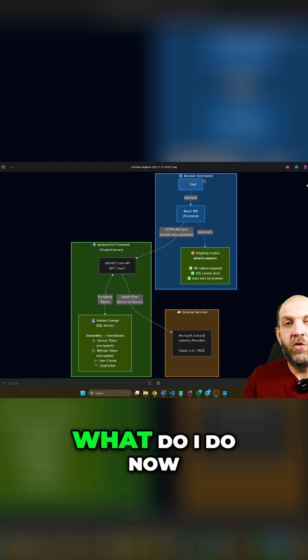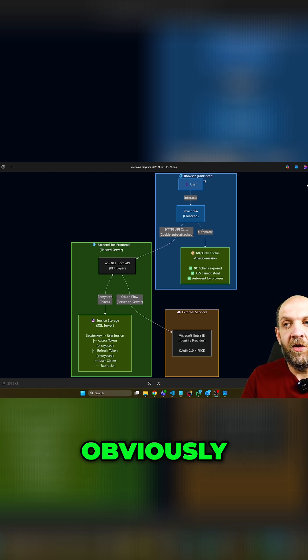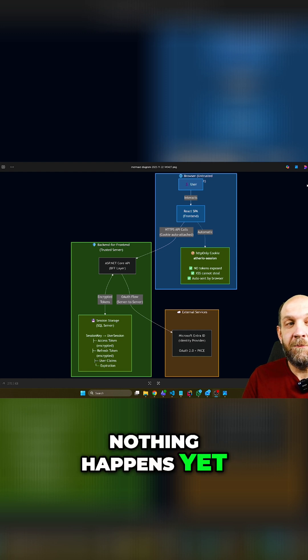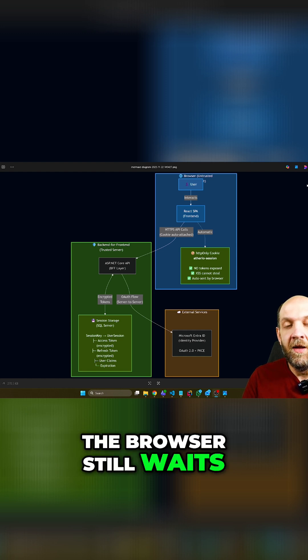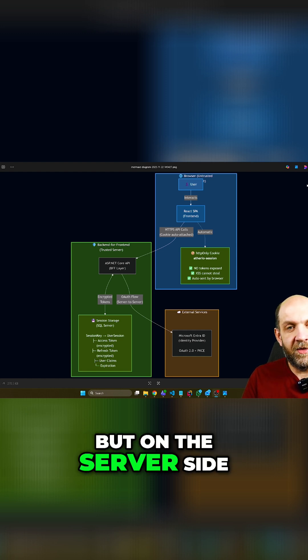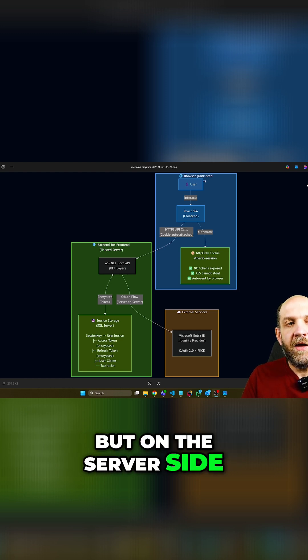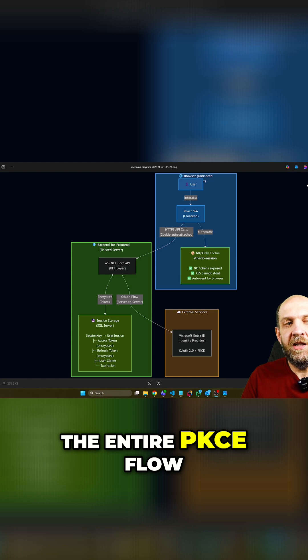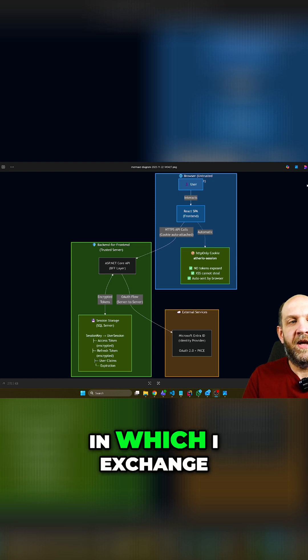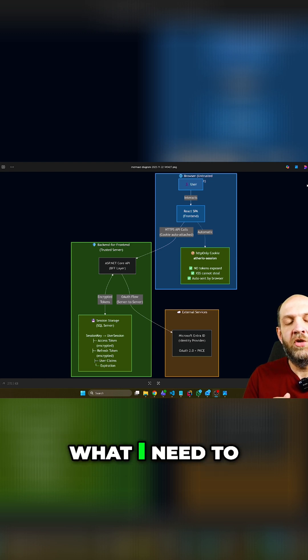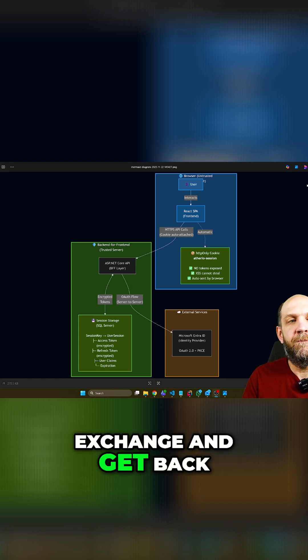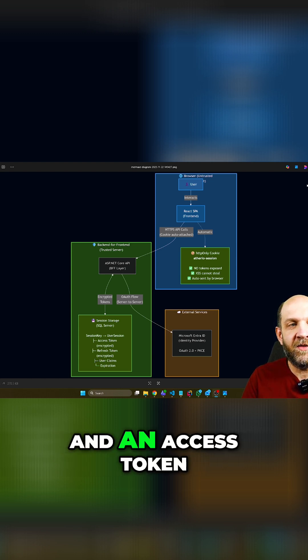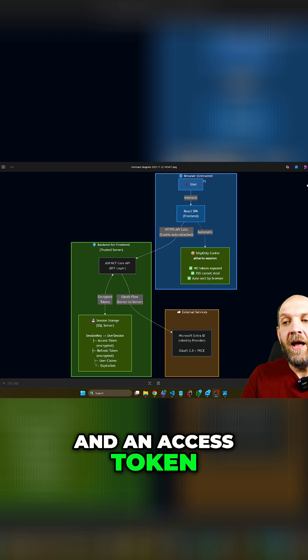What do I do now? On the server side - so in the browser, nothing happens yet, the browser still waits - but on the server side, I go through the entire PKCE flow in which I exchange what I need to exchange and get back a final ID token and an access token.